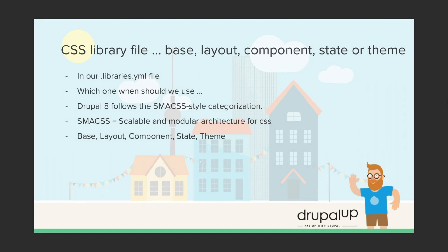In this video we're going to be taking a look at the CSS library file and in the end we'll have a better understanding on when to use base, layout, component, state and the theme categorizations in our library.yml file.